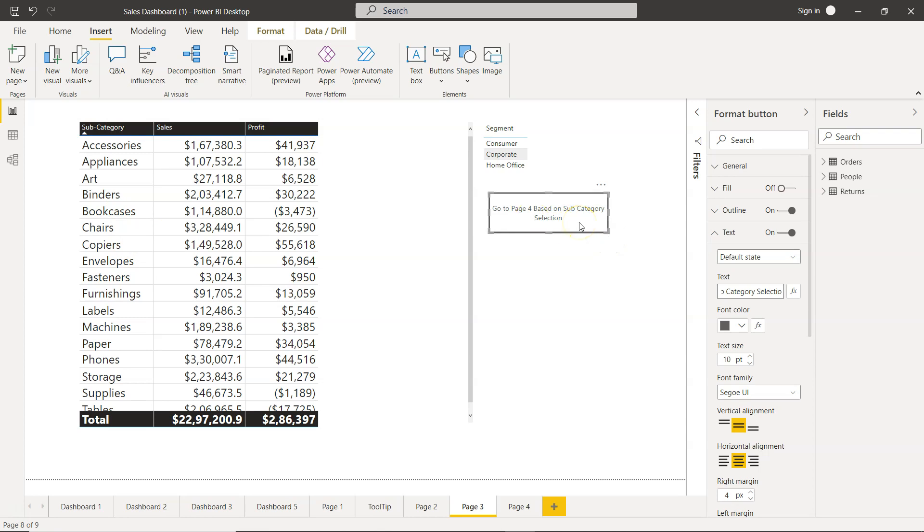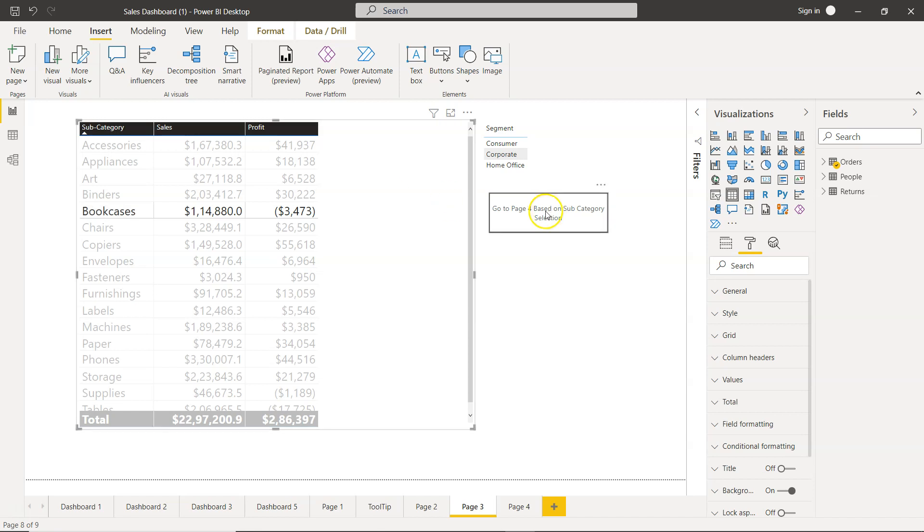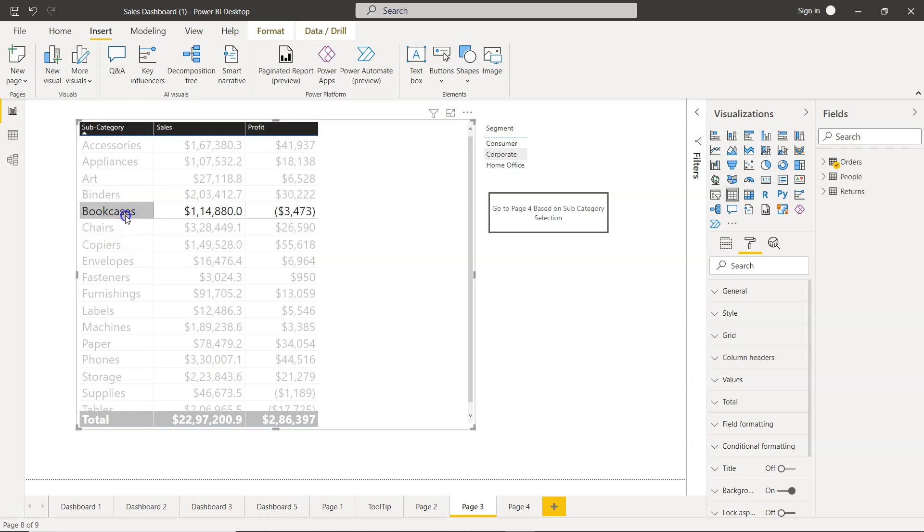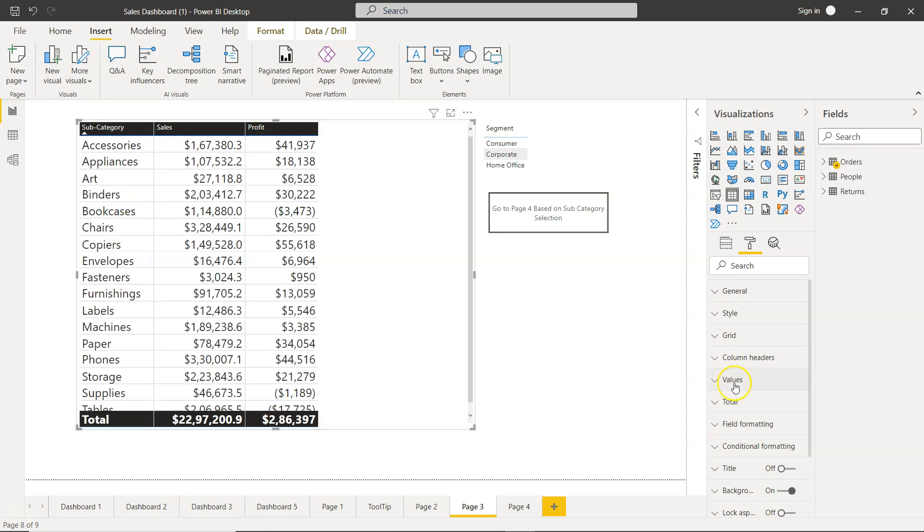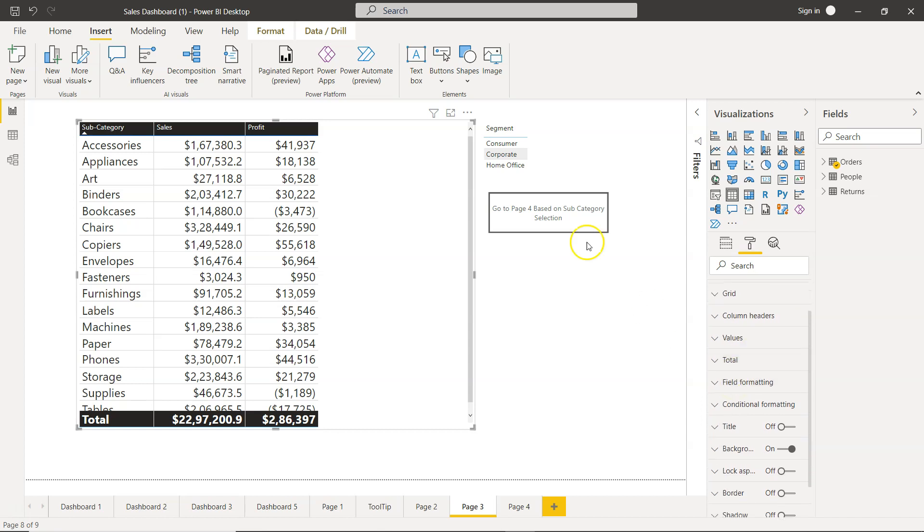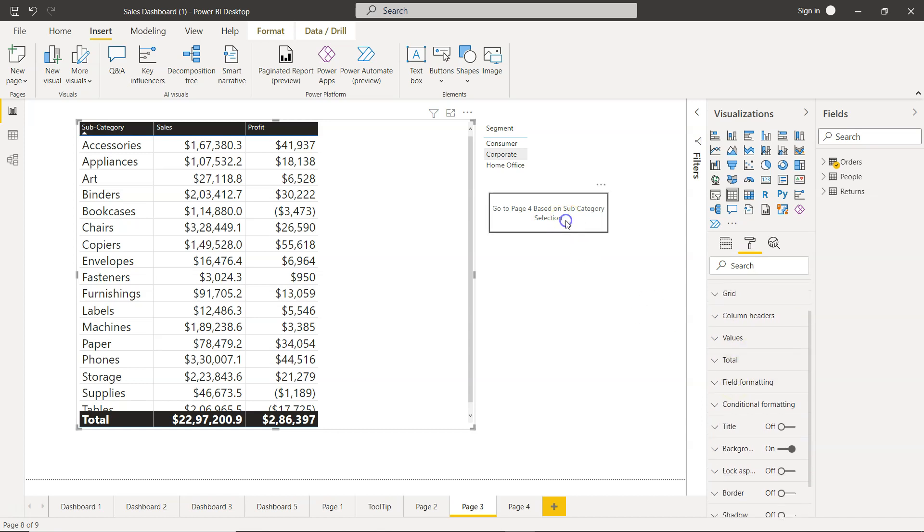If I make a selection here on bookcase nothing will happen, right? Why? Because I have not yet configured the action.